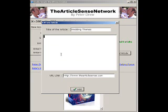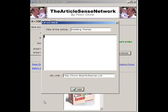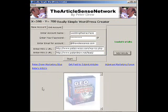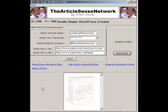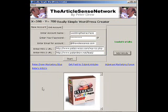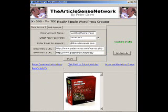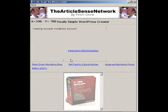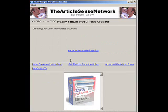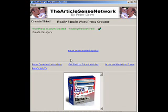I'll go ahead and add a bunch of articles now. I just added six articles. I can come back at a later date and add more articles to this blog at any time using this software. Just click on Start. Now the software is talking to WordPress.com and creating an account based on the information we supplied — the account name, email address and password.